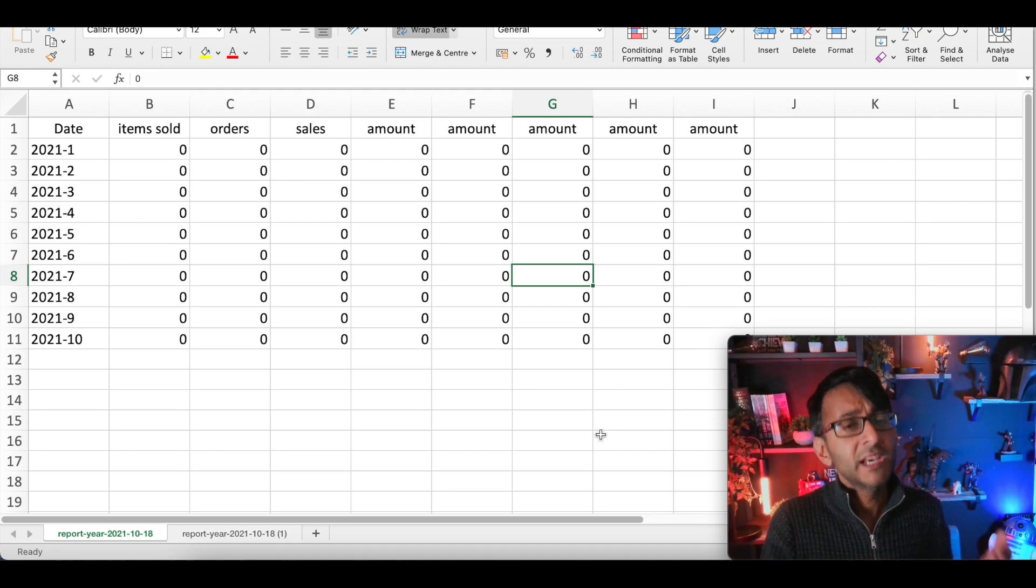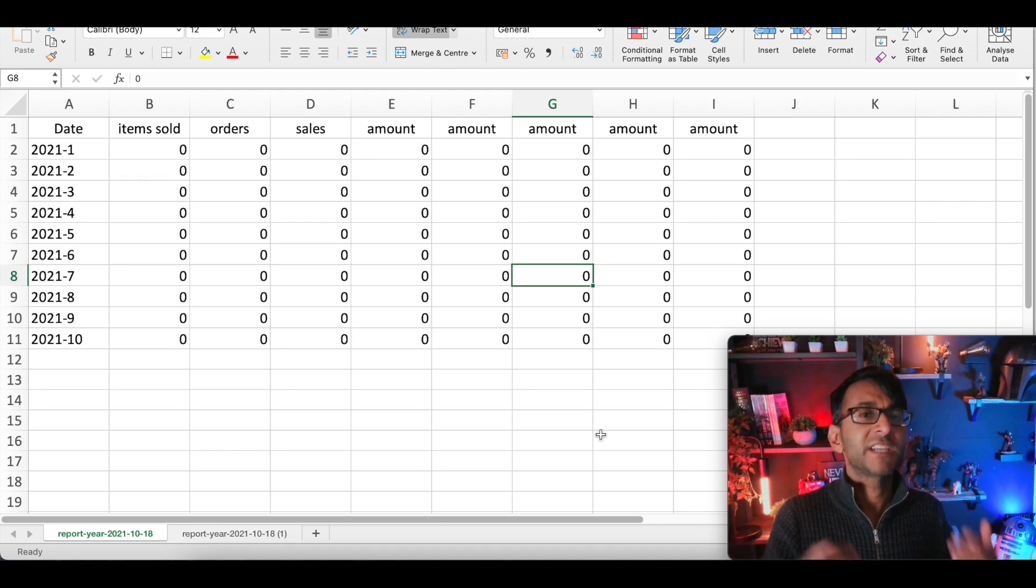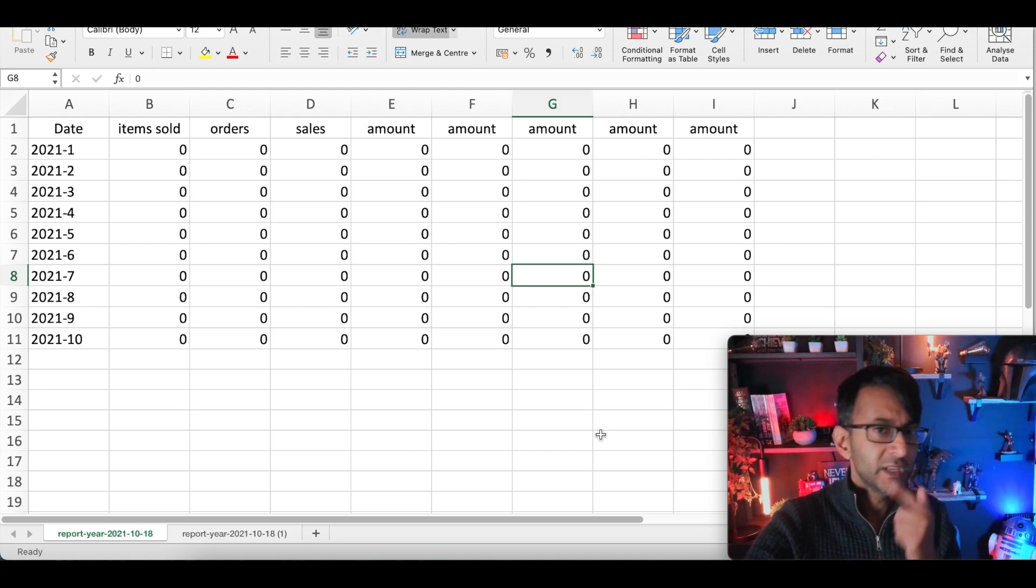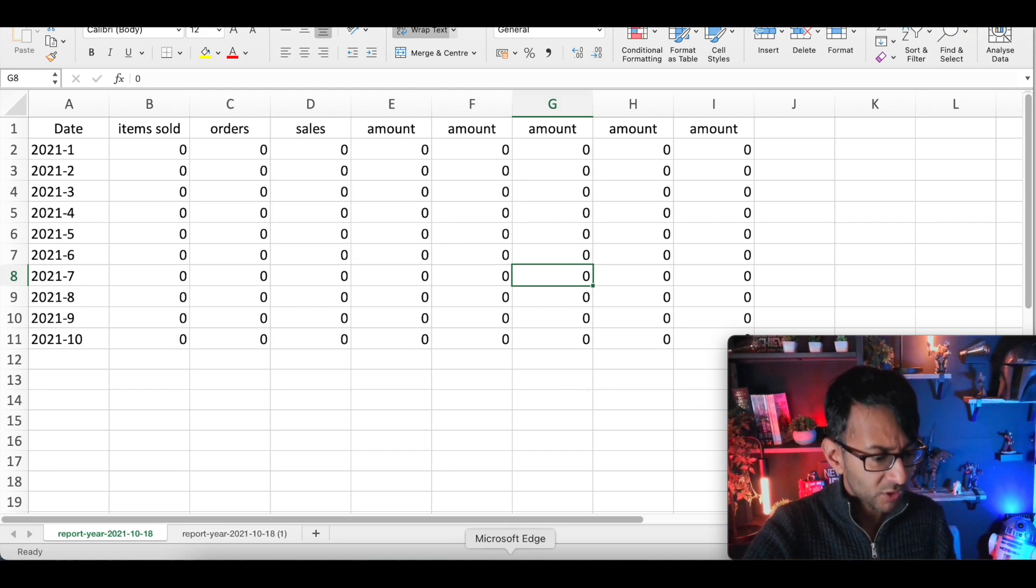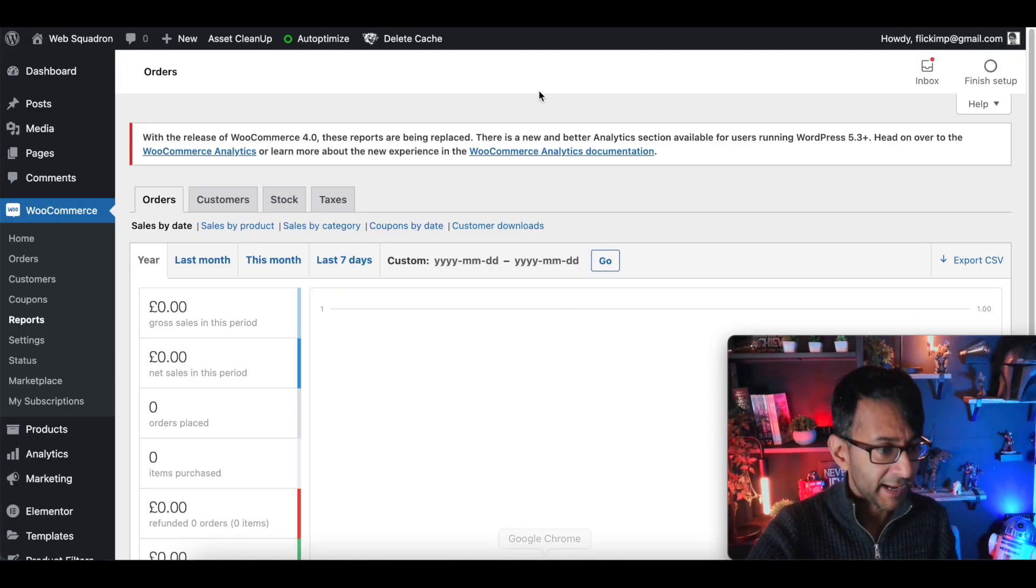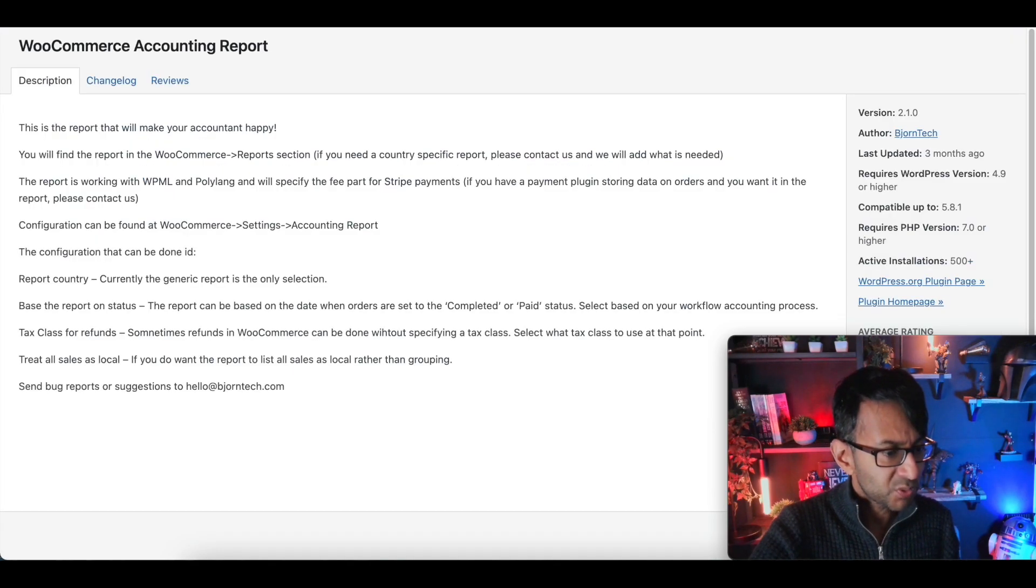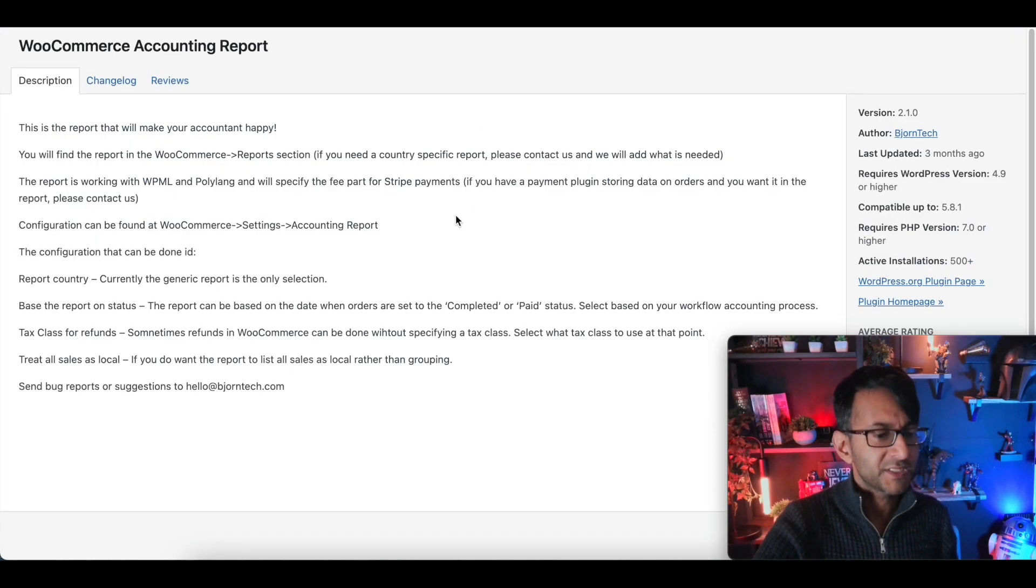I'm Imran Web Squadron, I hope you like, share, subscribe and follow because we love having you. Now the plugin I want to talk about is this one, it's called WooCommerce Accounting Report.